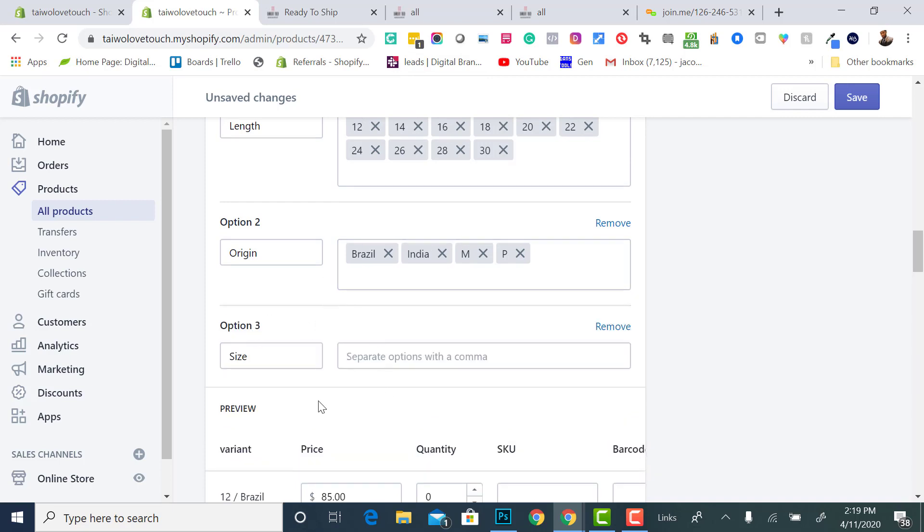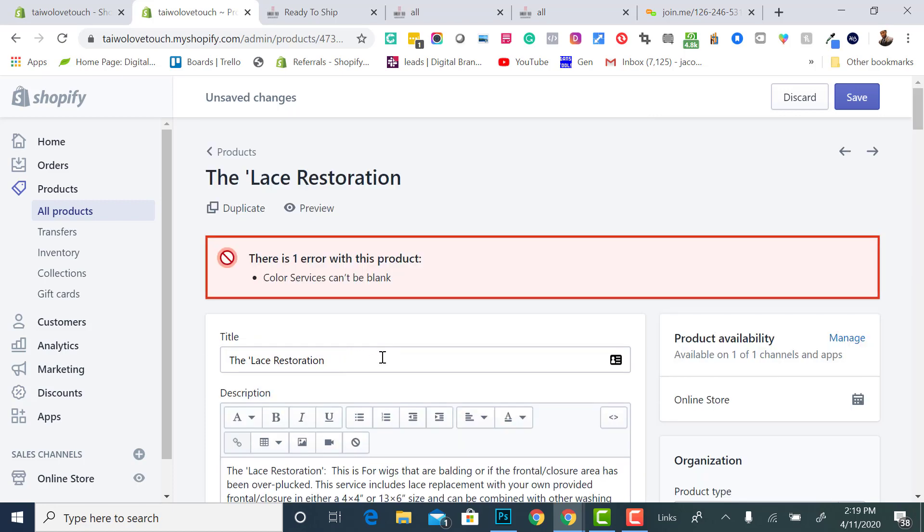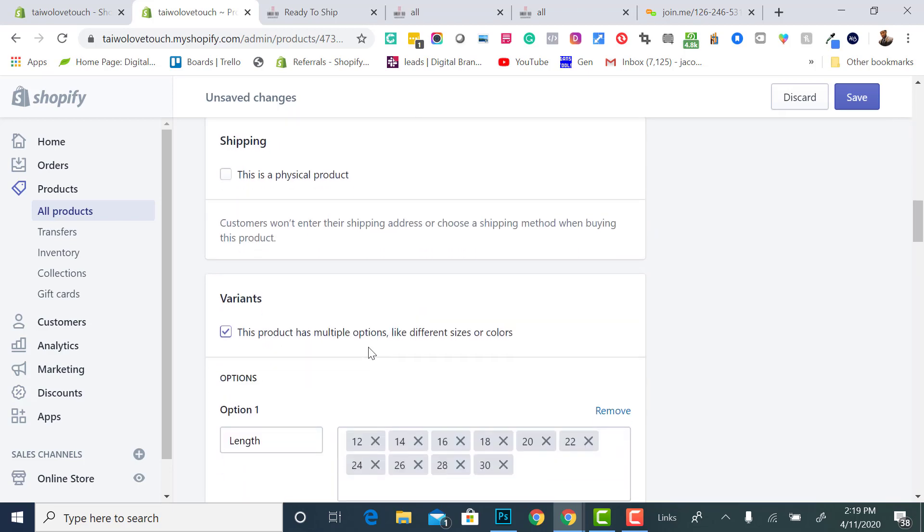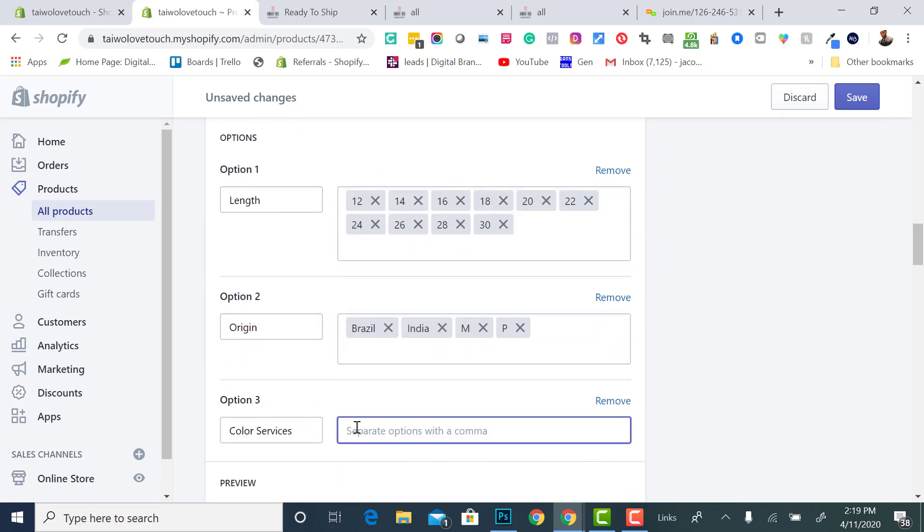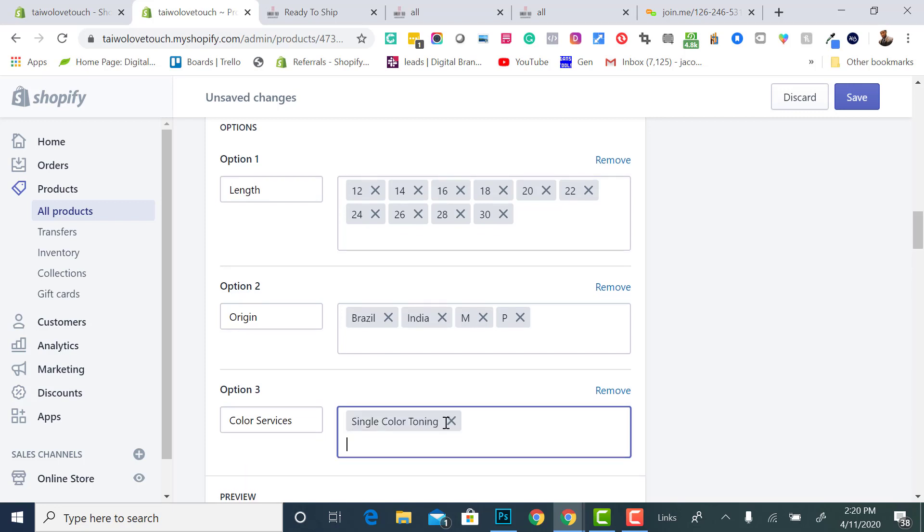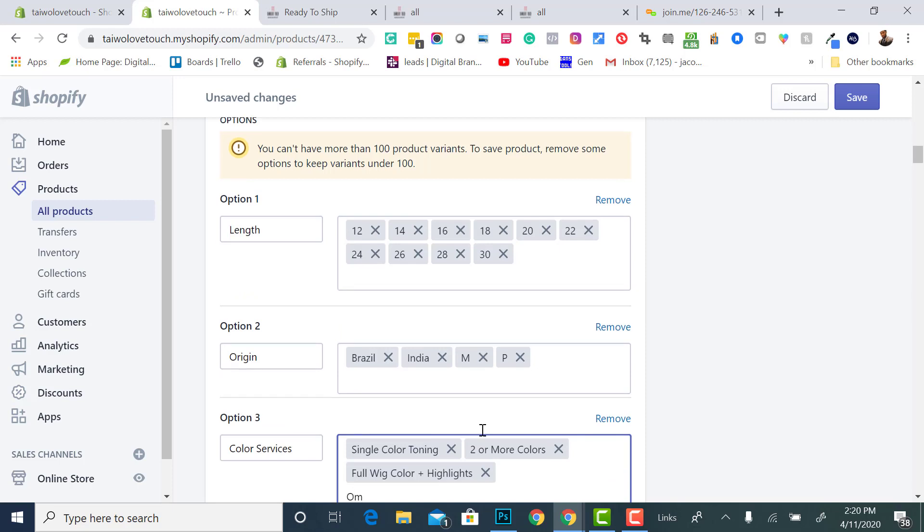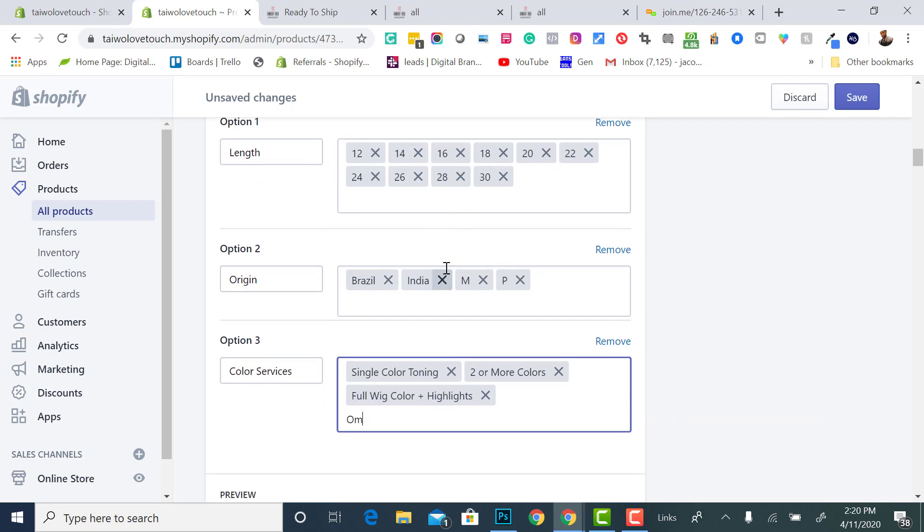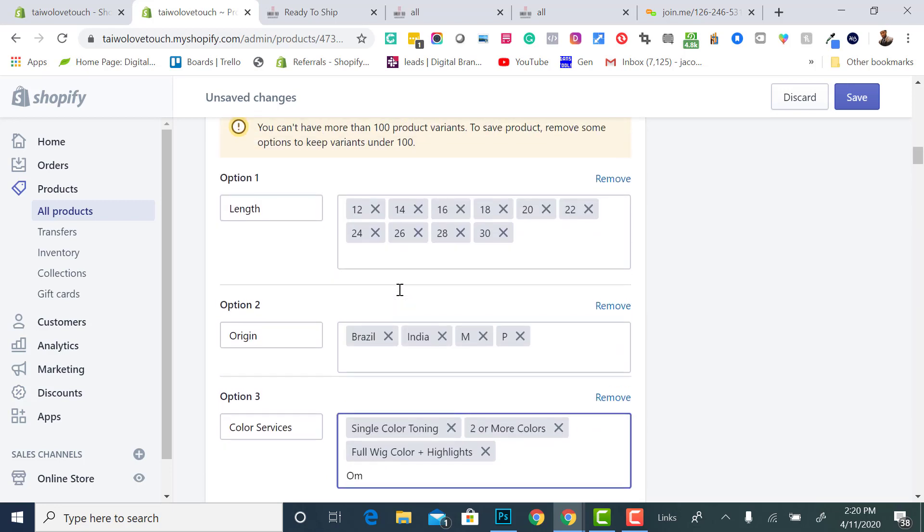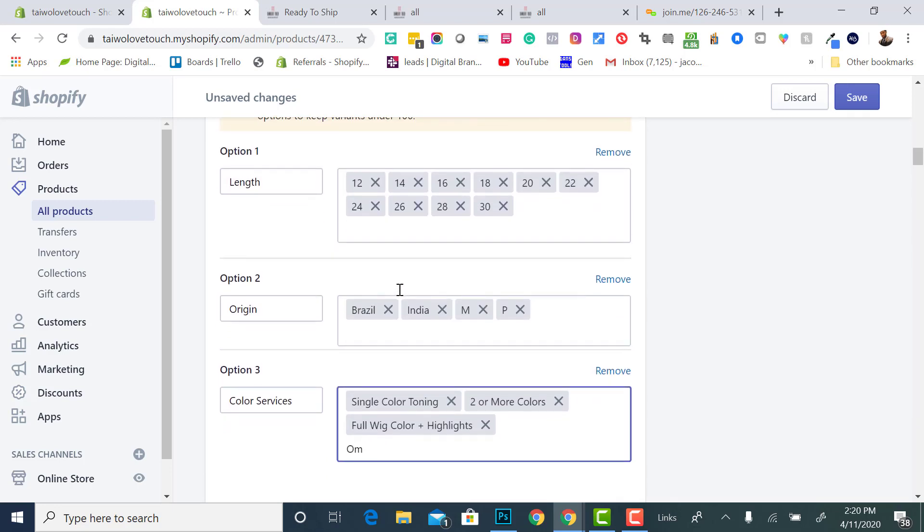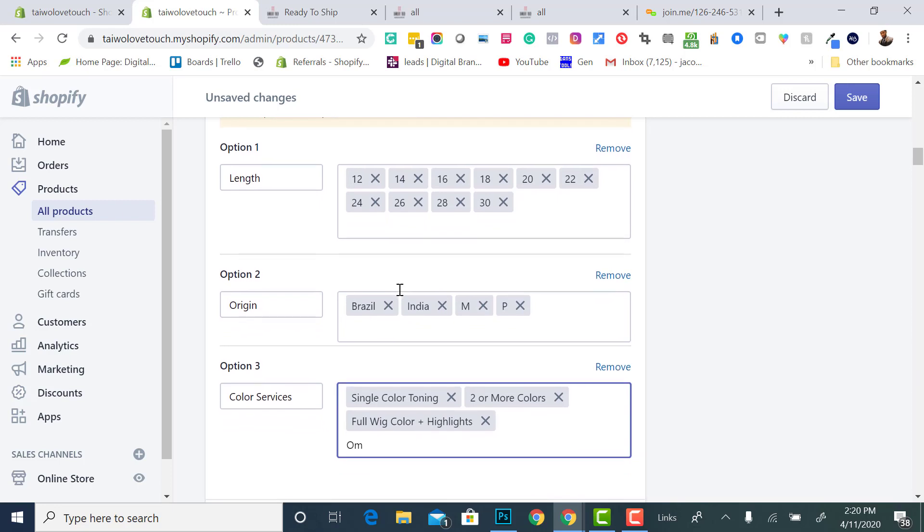Then we're trying to add color services. Color services. I think I keep hitting enter, sorry. So color services. Now we got color services. Single color toning. Single color toning, enter. We got two or more colors. Two or more colors, enter. Full wig color, enter. Plus highlights, enter. There you got ombre. See? You cannot have more than 100 product variance to save the product, remove some options to keep. So if you got something really specific to your business, you can't do this because you can't have more than 100 product items. So you would need that option like I just showed you for bold.